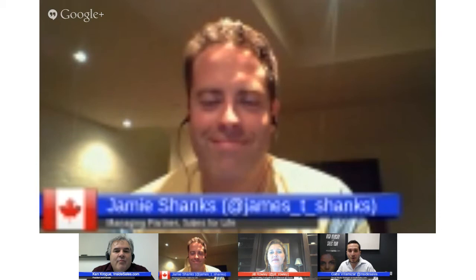Welcome, Jill. Hi, Gabe. Pleasure to be here. Thank you for joining us. Up next we have Jamie Shanks. He is currently a managing partner at Sales for Life. Welcome, Jamie. Hey Gabe, how are you? Doing good, thanks for joining us. And last but not least, we have President and Founder of InsideSales.com, Ken Crow. How are you doing, Ken? I'm great. Ready to jump in.